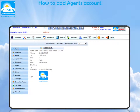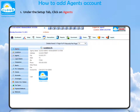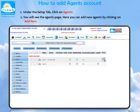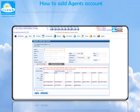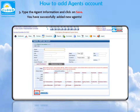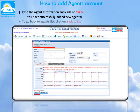How to add agents account. Under the Setup tab, click on Agents. You will see the agents page. Here you can add new agents by clicking on Add New. Type the agent information and click on Save. You have successfully added new agents. To go back to the agents list, click on Back to List.